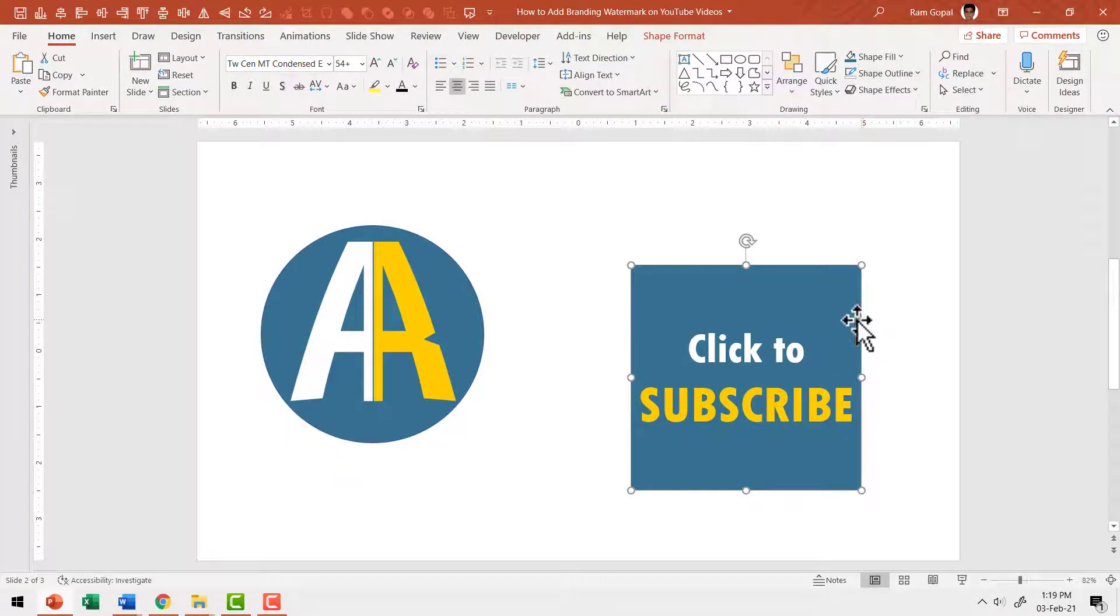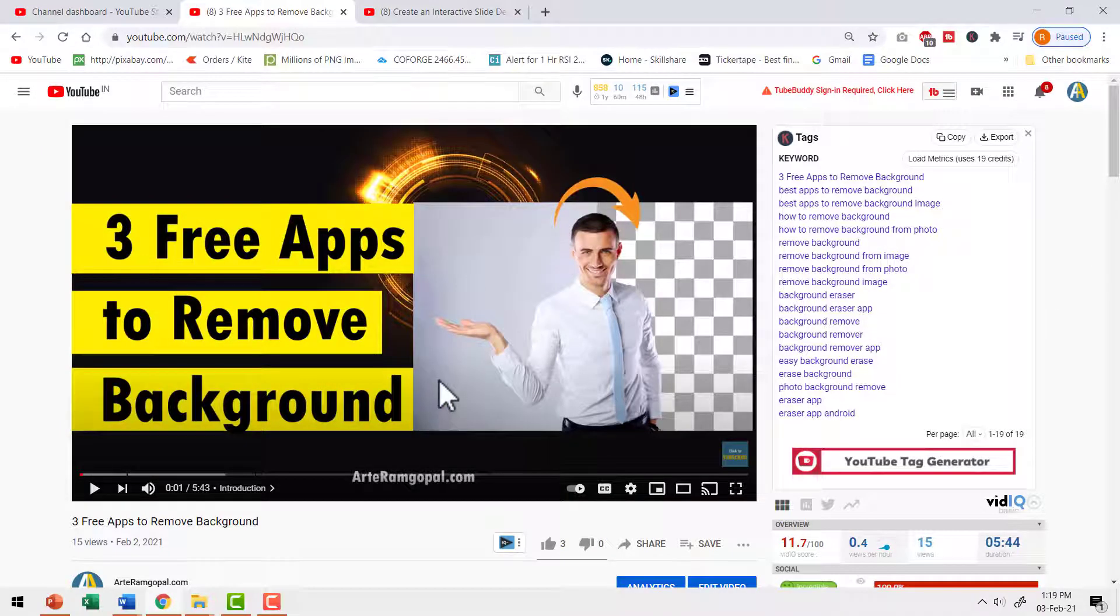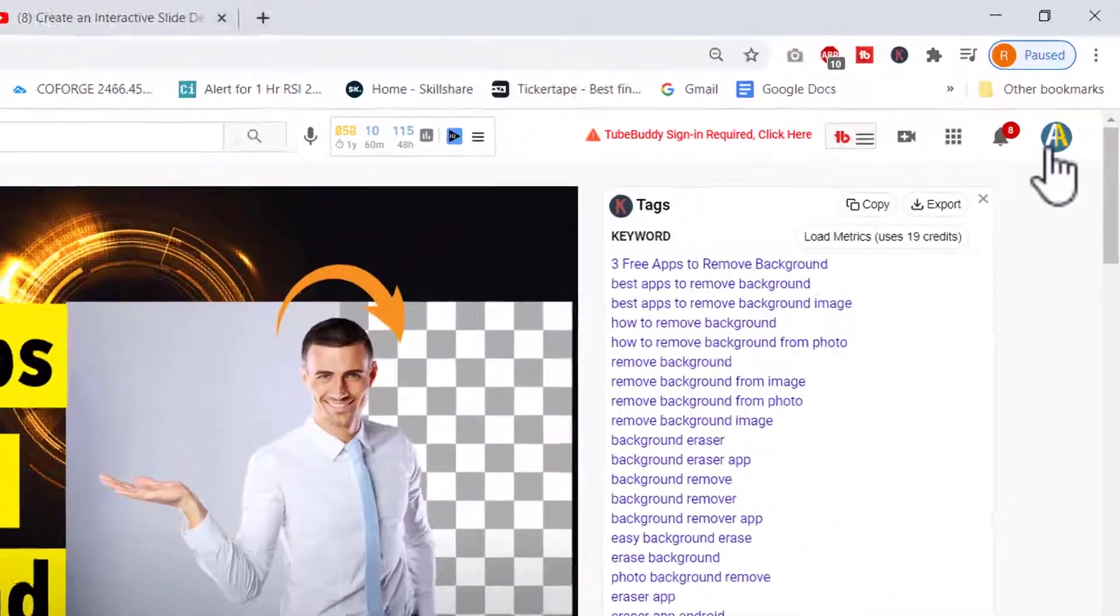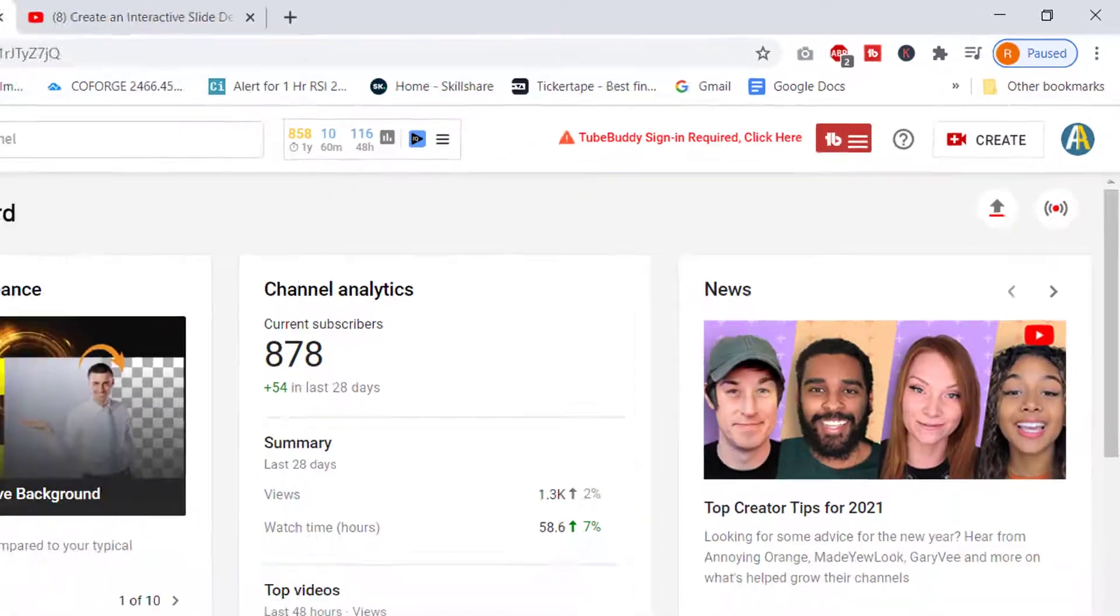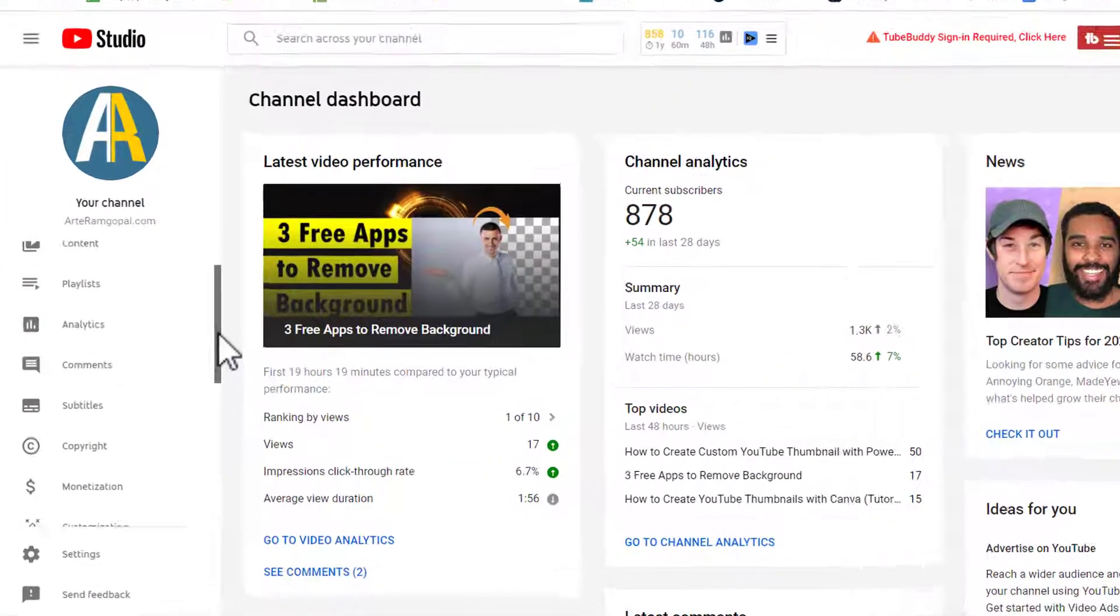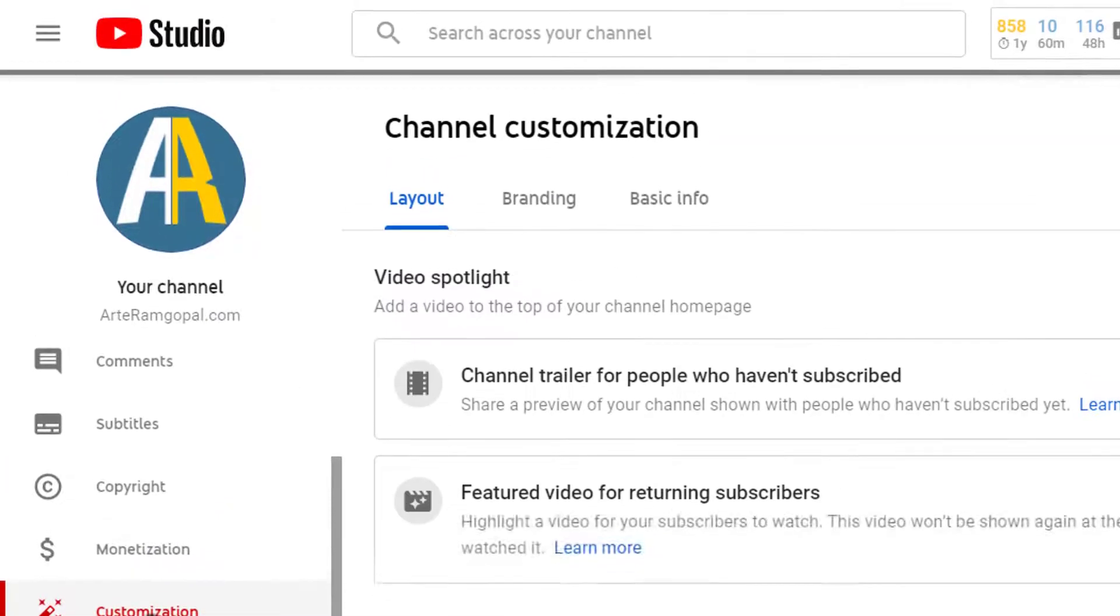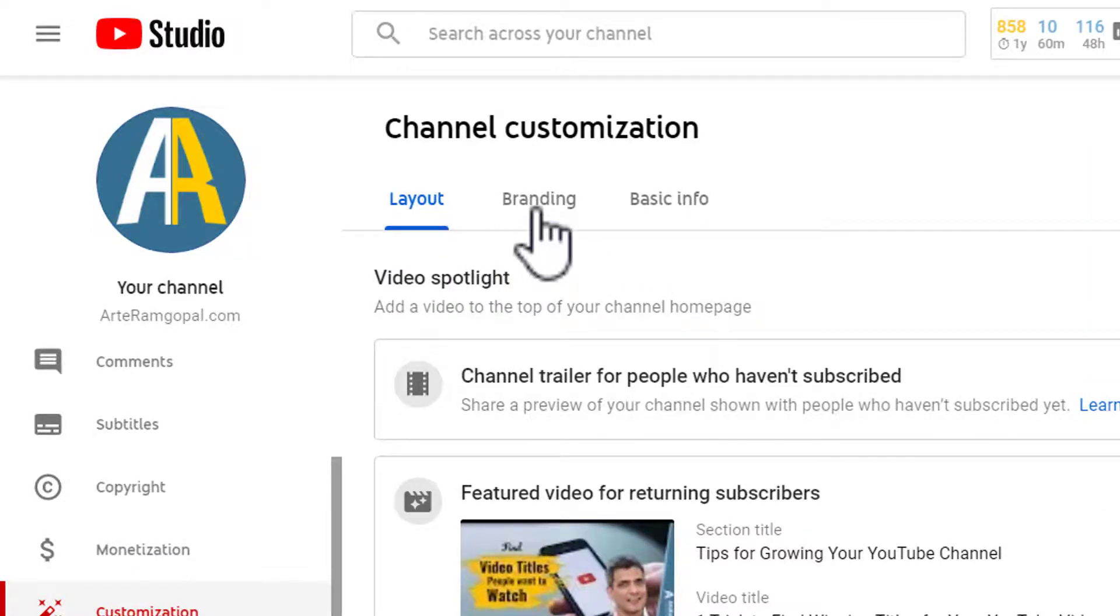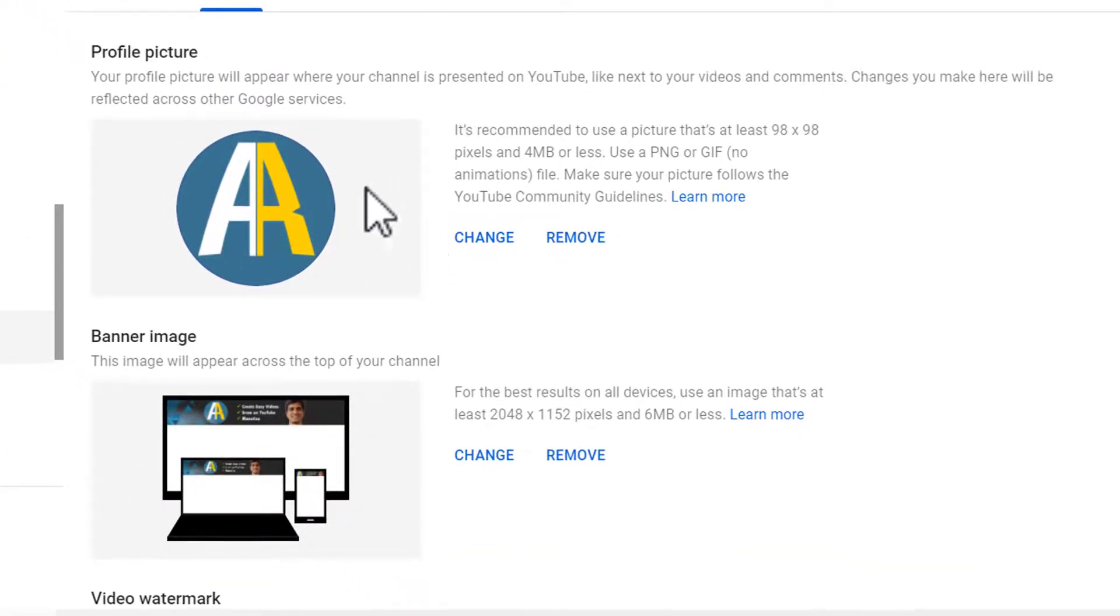The next step is to upload this image as part of your branding watermark. Now let me go to Aarthi Ramgopal channel. I've already signed in. Let me click on the logo and then go to YouTube studio that takes me to channel dashboard. Let me go to the left side panel and then choose this option called customization. When I click on customization, I get these options here on the tabs. I'm going to choose the second tab called branding and here we have a few options.